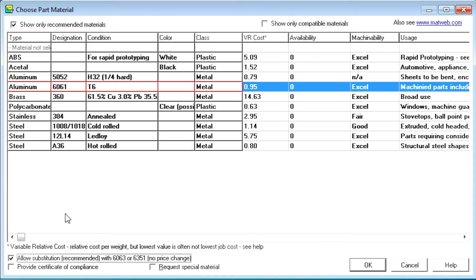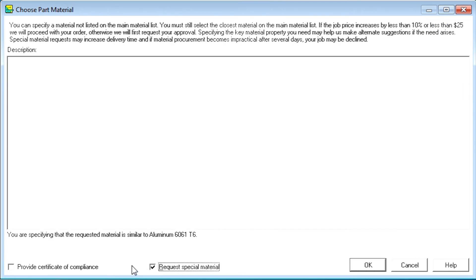Note that you can select materials that are not on the list. For example, you might want to order a part made of a specific alloy, a precious metal, or a special type of plastic. To select a special material, check Request Special Material and type the description of the desired material. You can also enter a Suggested Vendor if you have one, but it's not necessary for common materials.